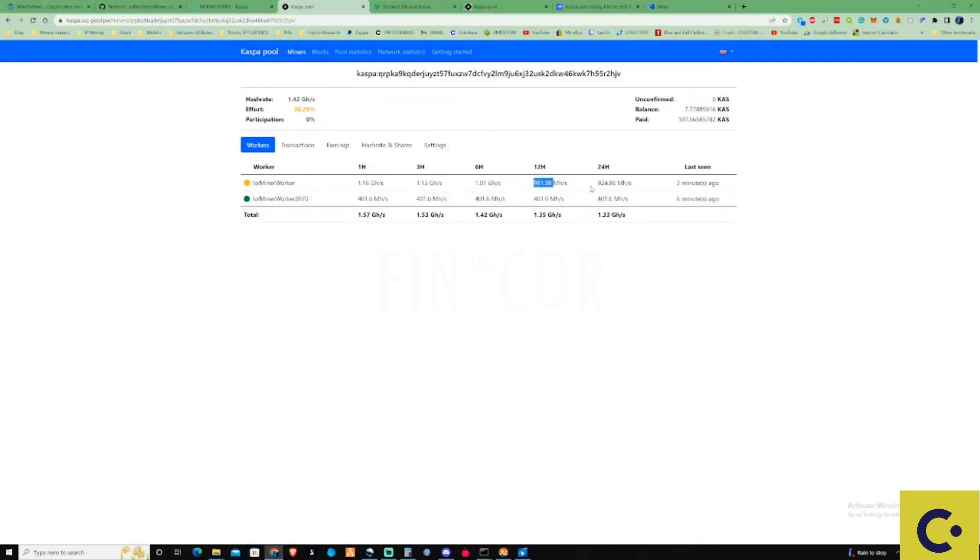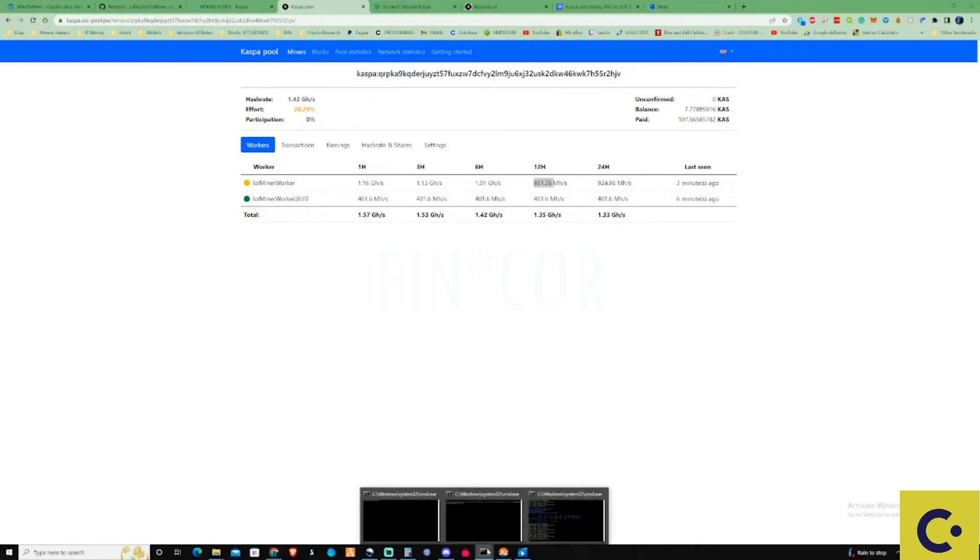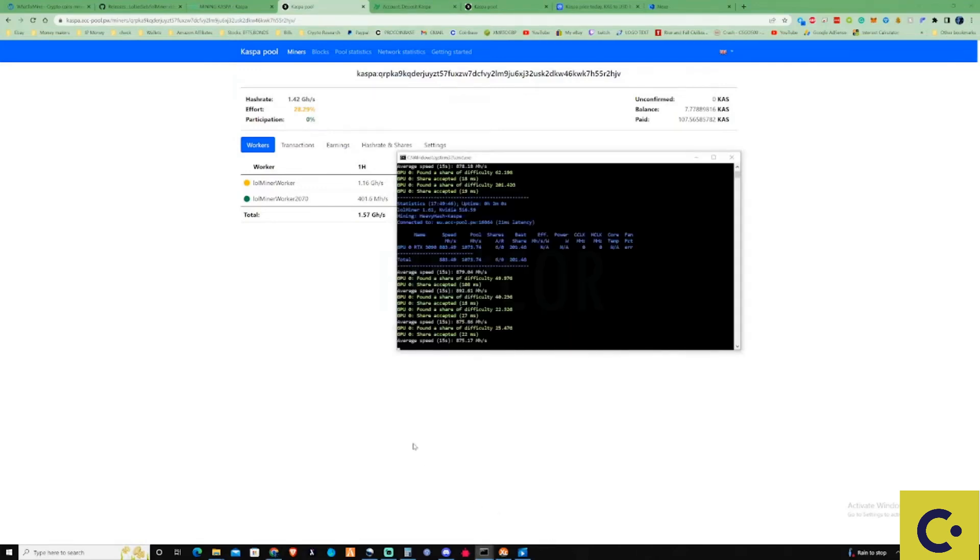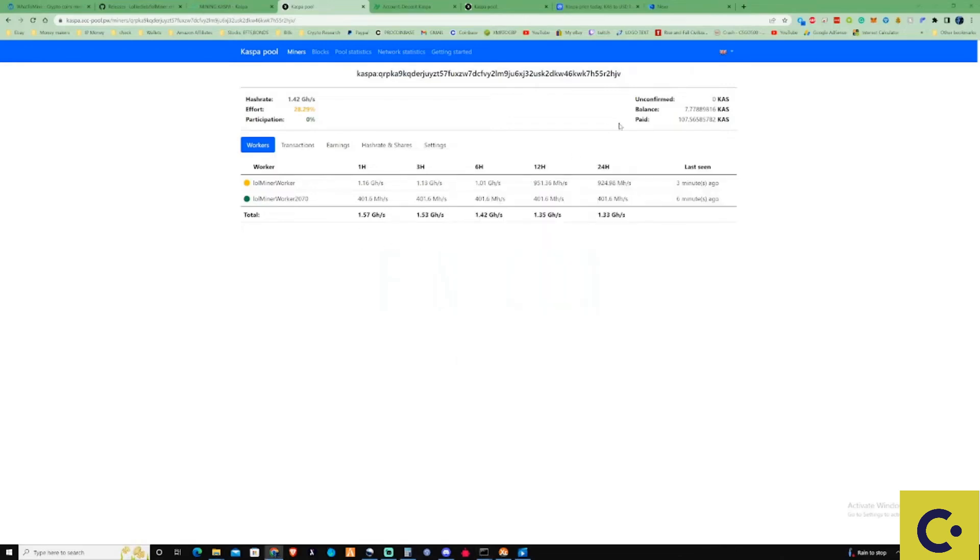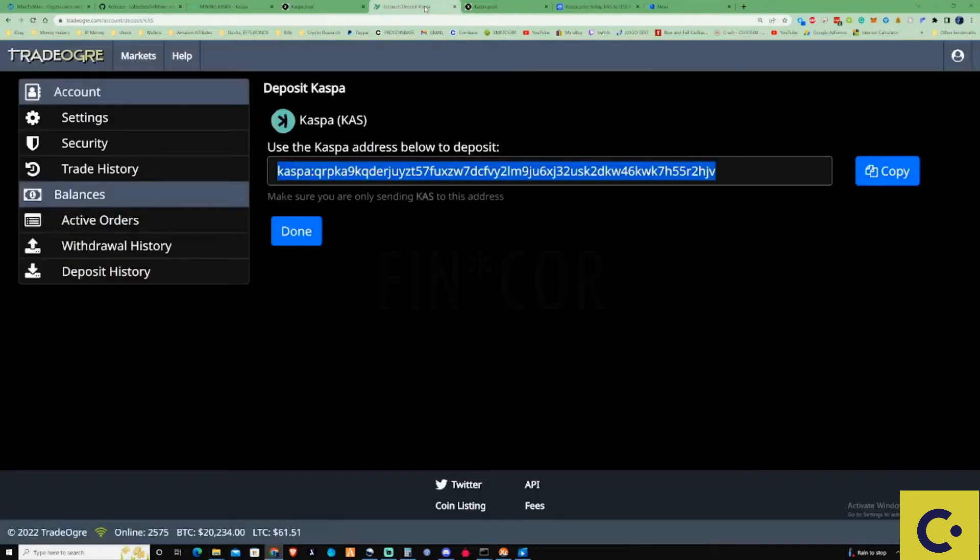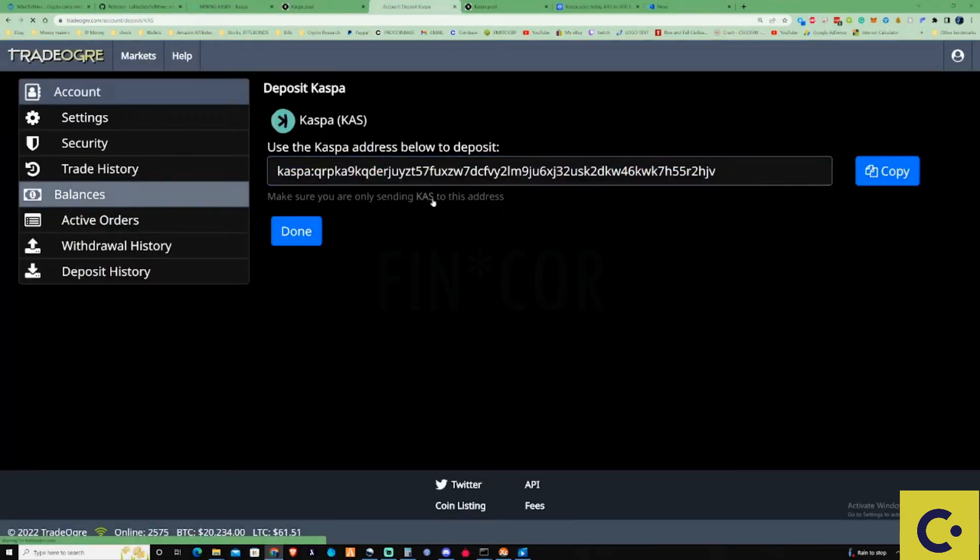Around about 800 to 900 megahash, but it has been showing on the actual bat file up to a gigahash. As you can see at this specific moment because I'm recording things like that it will ever so slightly decrease the speeds. That is something to take into account. I've been paid 107 within that period of time.